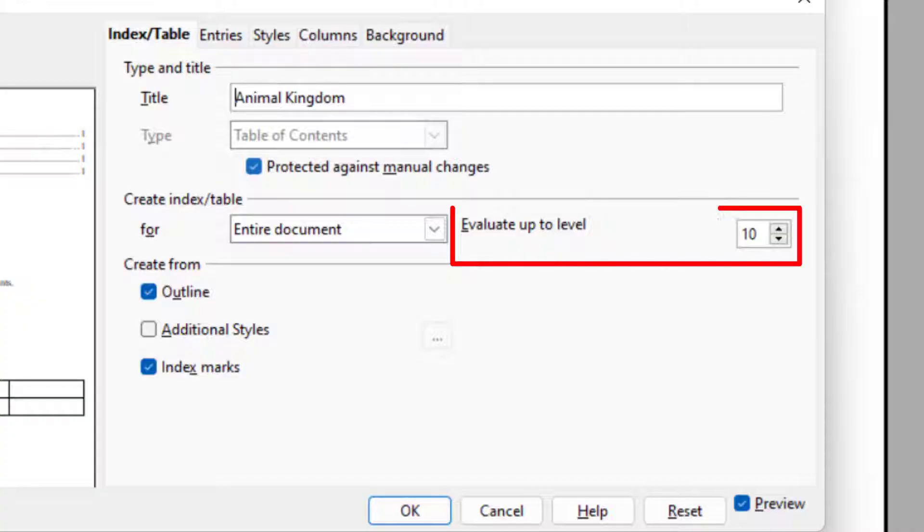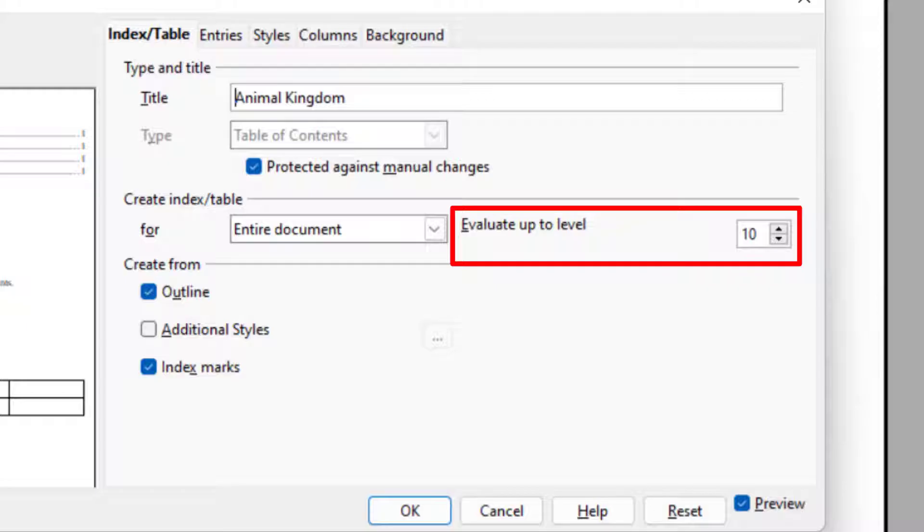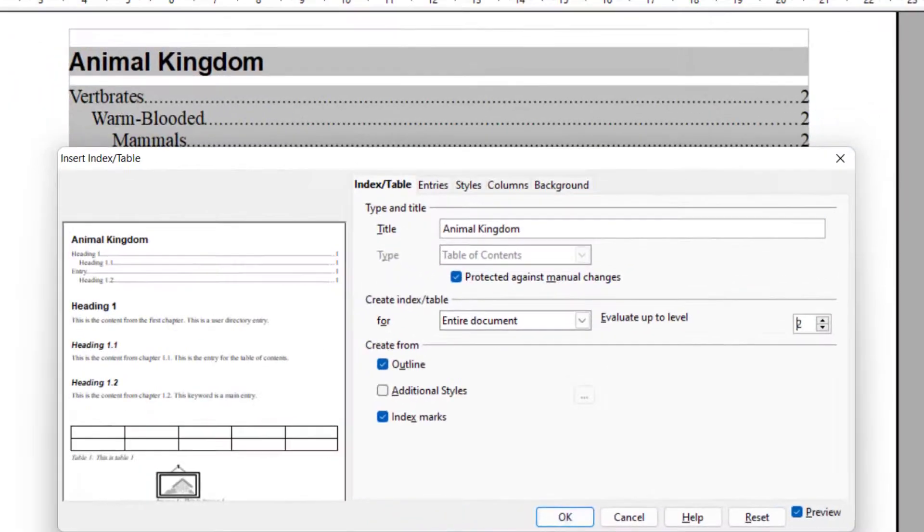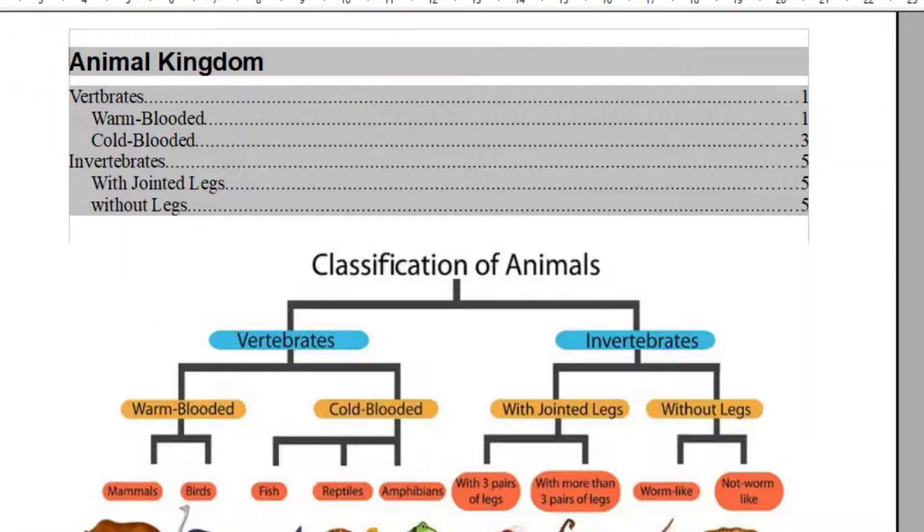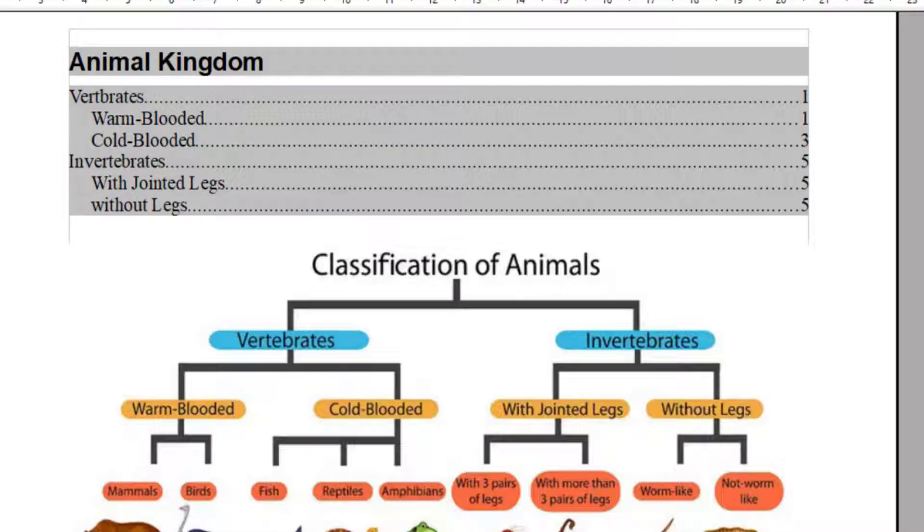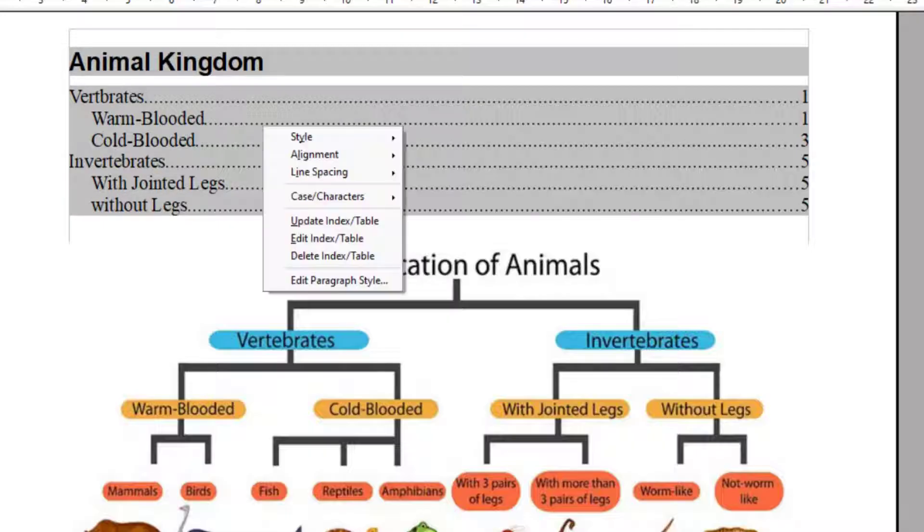Then we have Evaluate Up To Level. So currently, in this table, I have four levels. If I make it Evaluate Up To Levels 2, then it will only make the table of content for heading 1 and heading 2. And for heading 3 and 4, it will not make it.